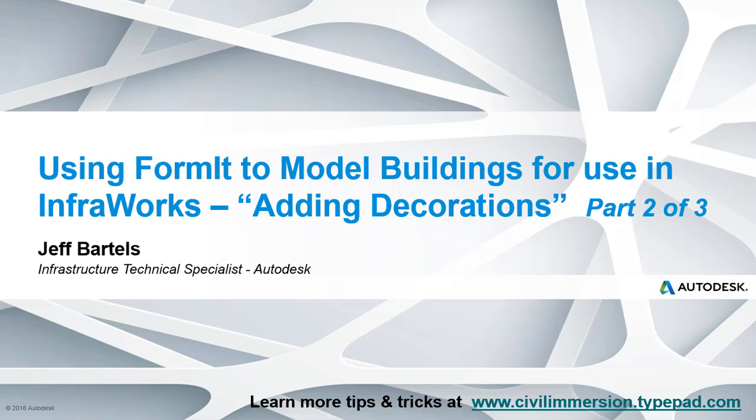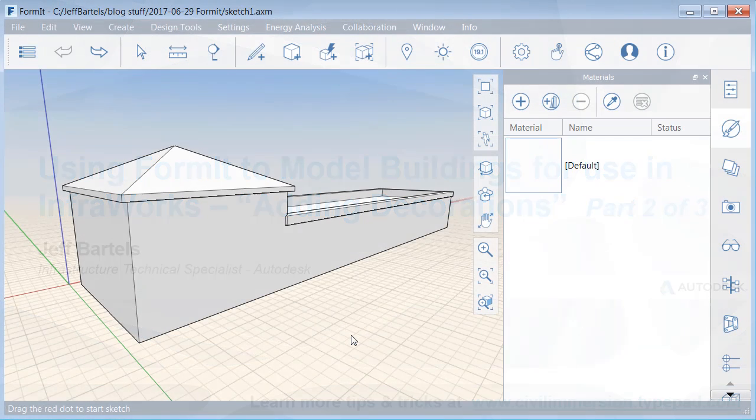In this session, we'll explore a few ways to add decorations, like windows and doors, to a 3D building in FormIt.